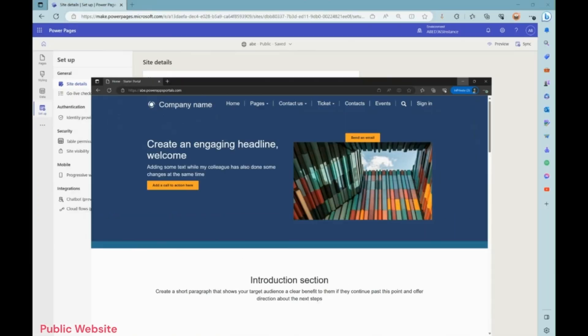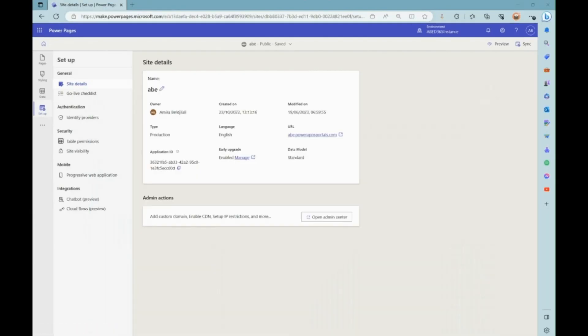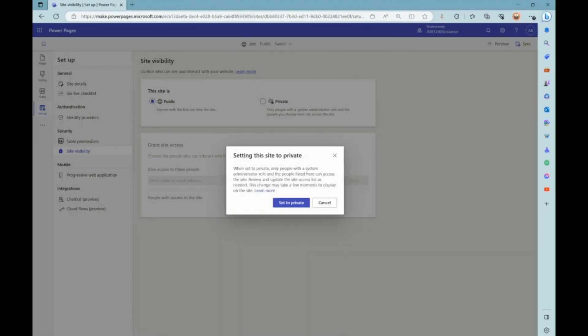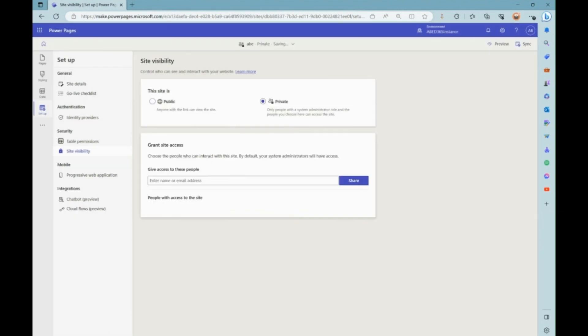In this quick demo, you can see that the website was accessible, and once the setting has switched to private with granting access to a specific user, this specific user had to login in order to get access to it.